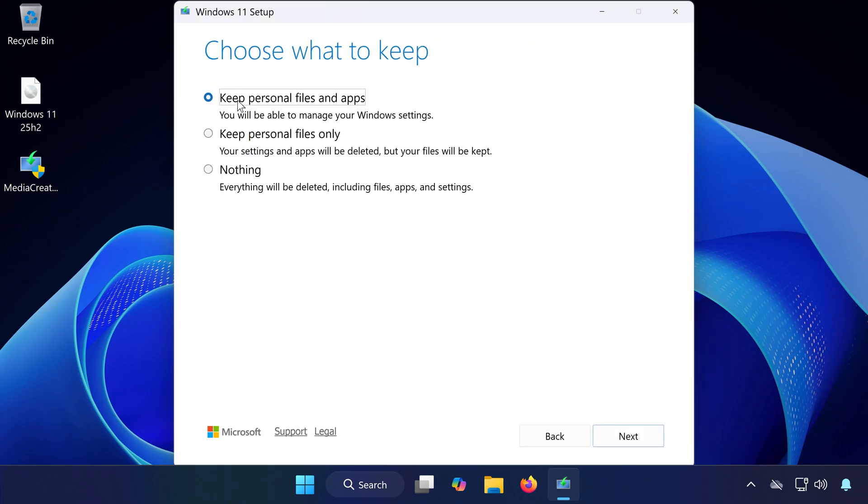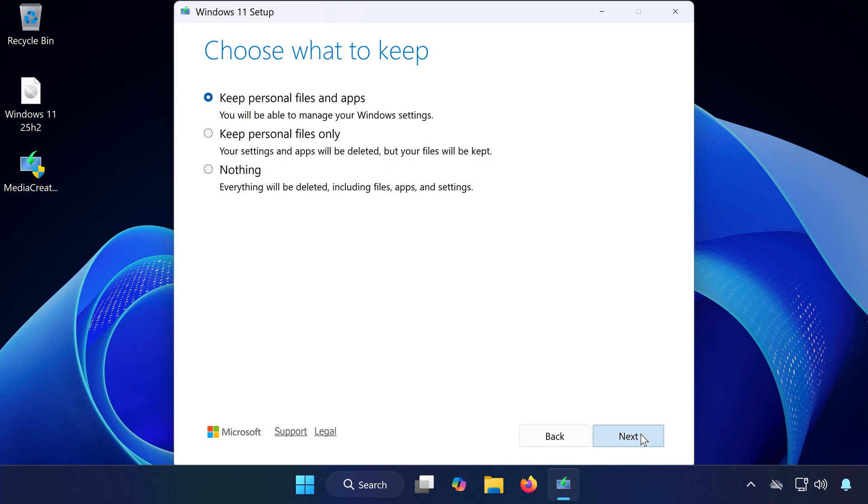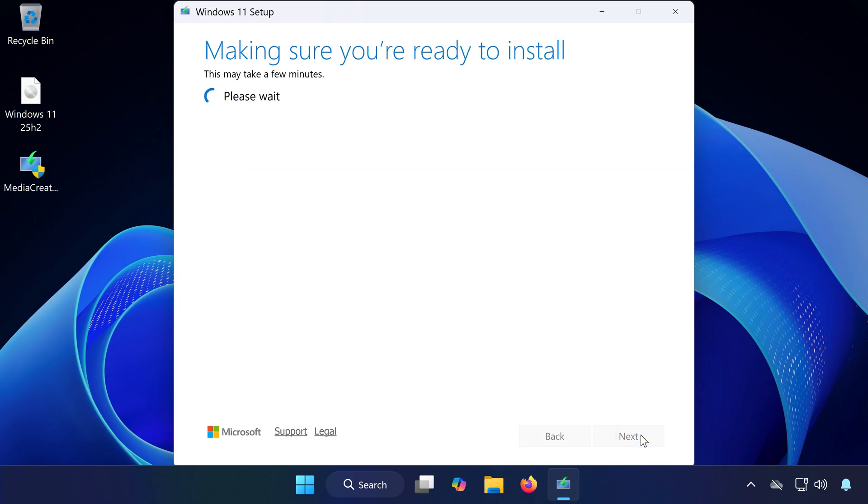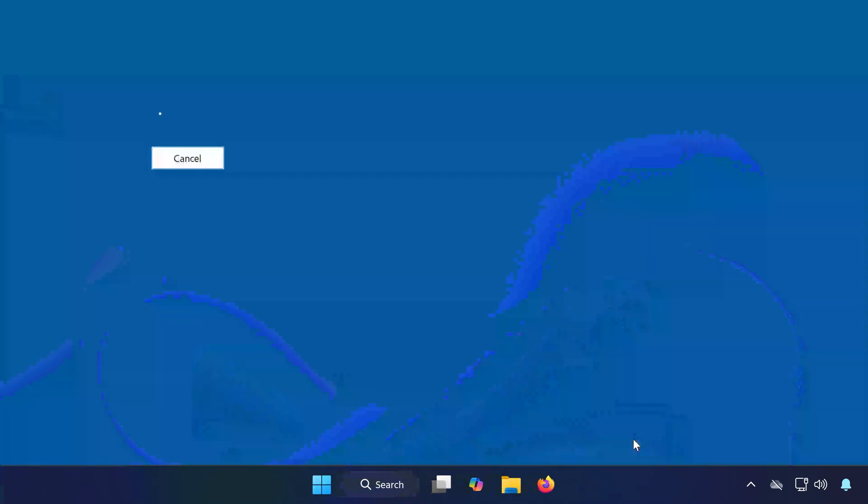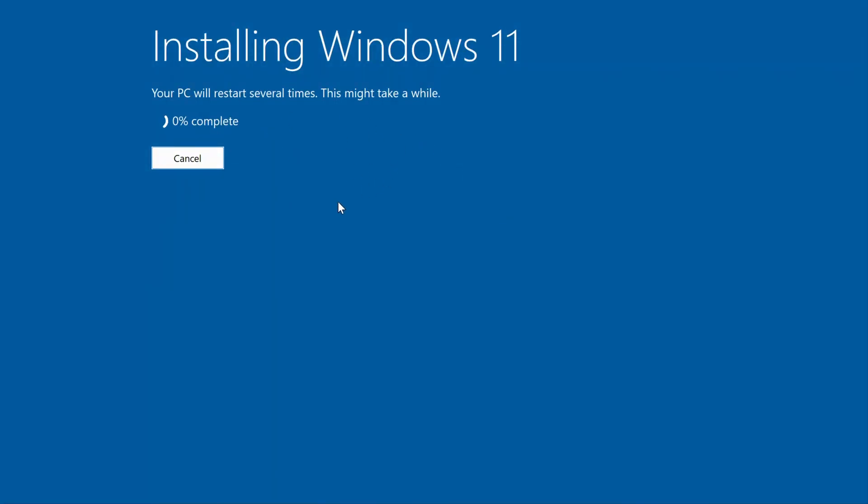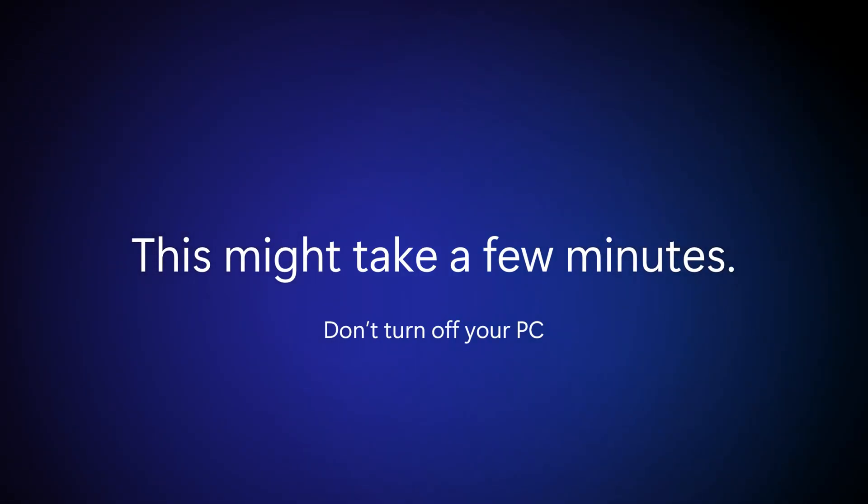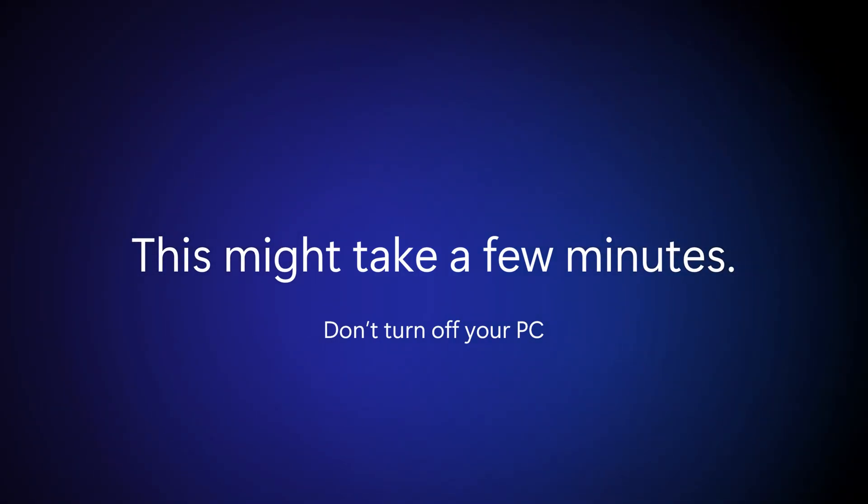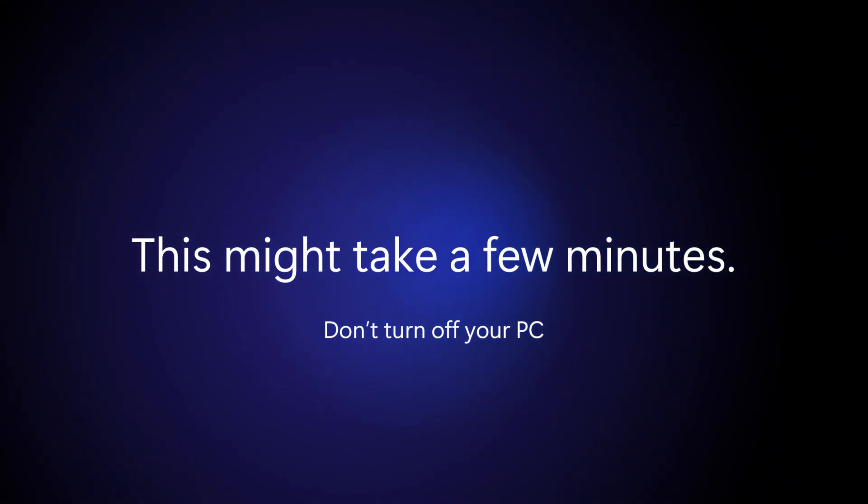When asked what to keep, select Keep Personal Files and Apps. Then press Next. Now Windows will begin upgrading to the 25H2 version. Wait for the installation to complete.